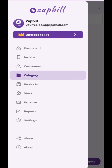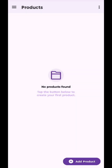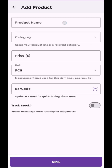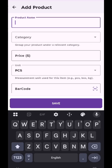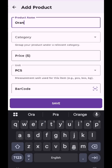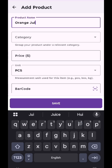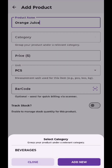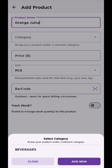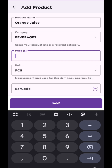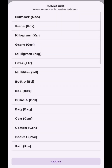Add products. Next, go to the products tab and tap add product. Enter the product name and select the category. Add the price and choose the unit, like pieces, kilograms or liters.